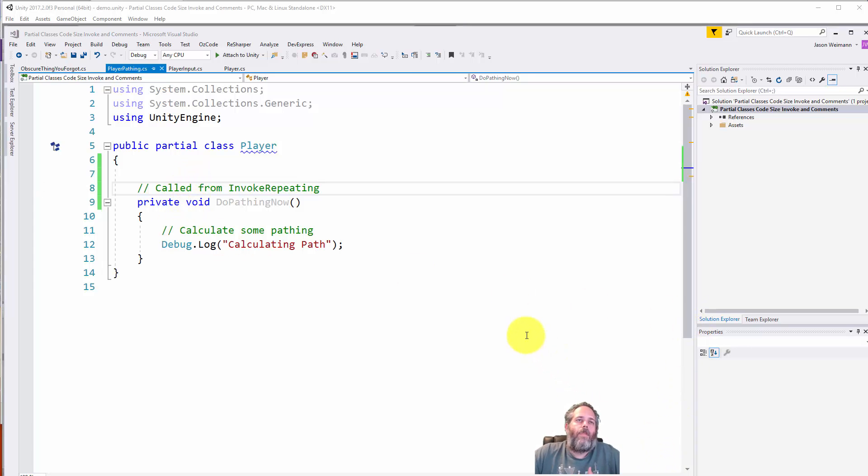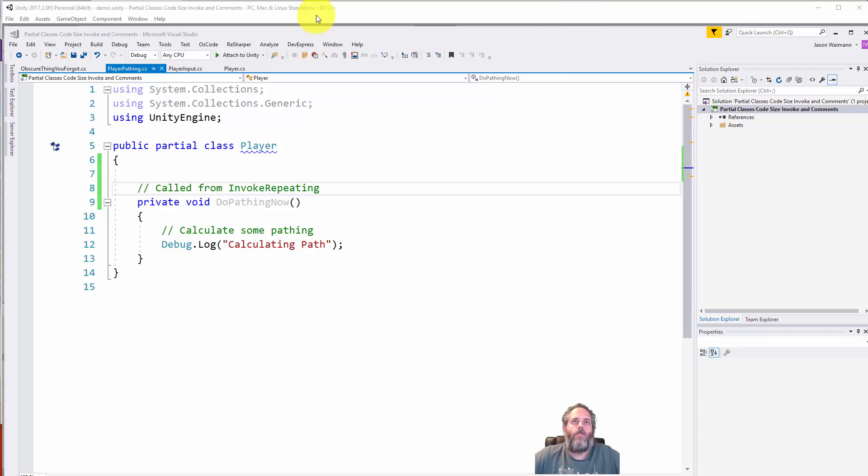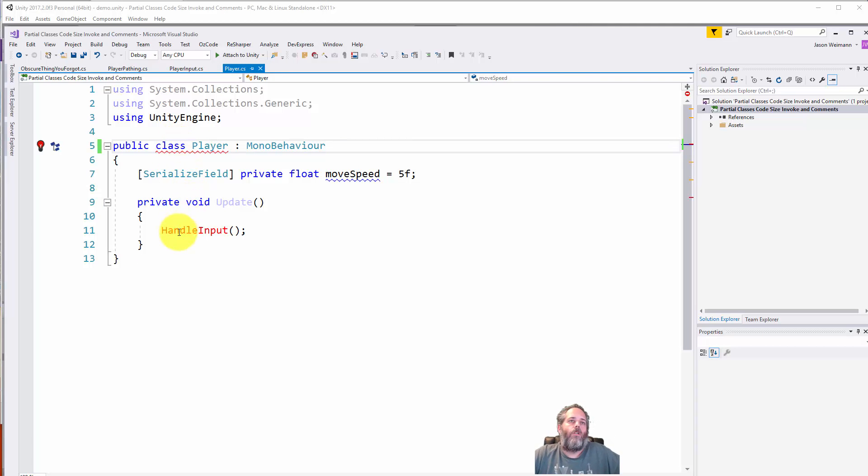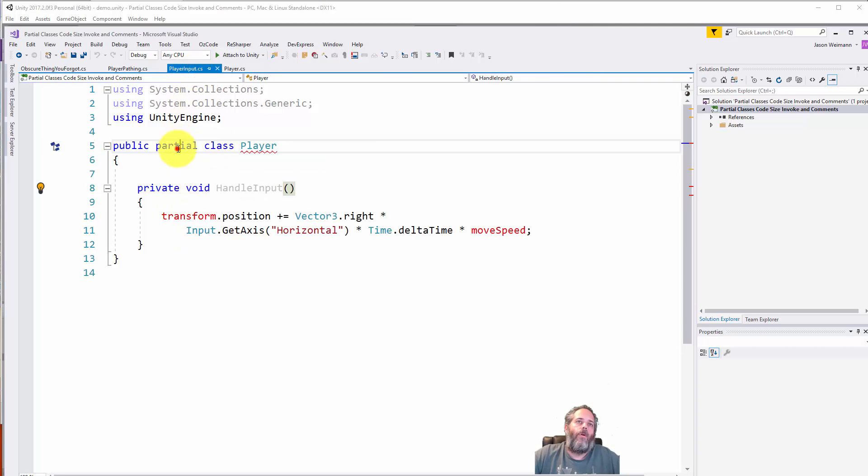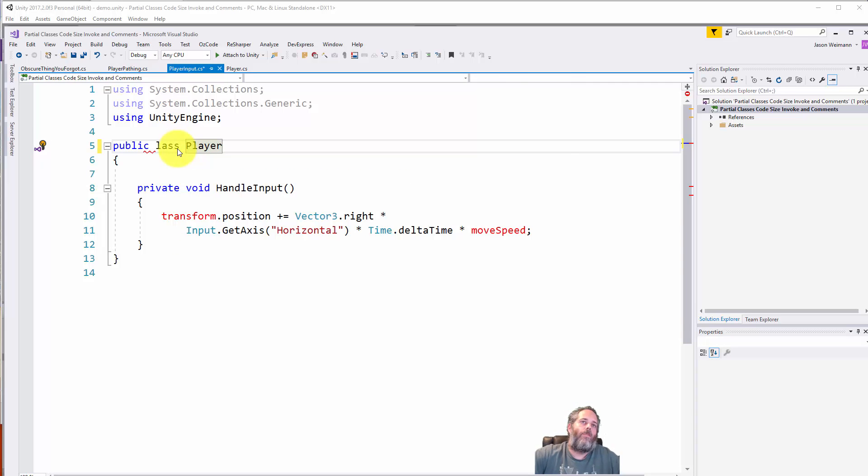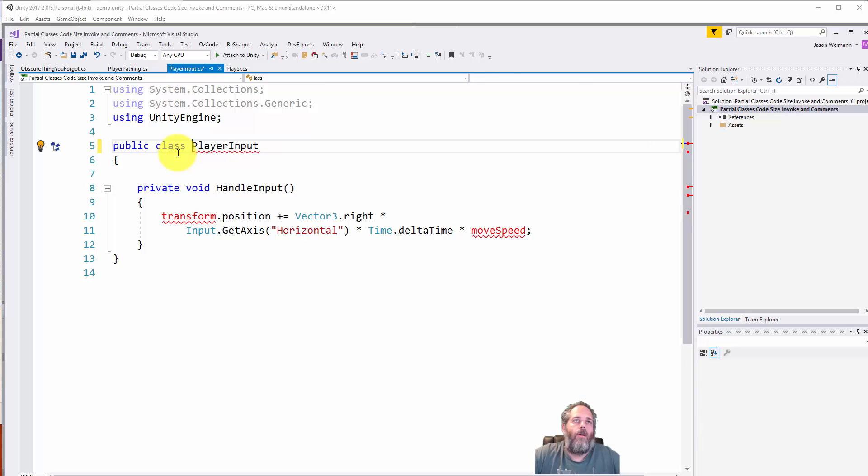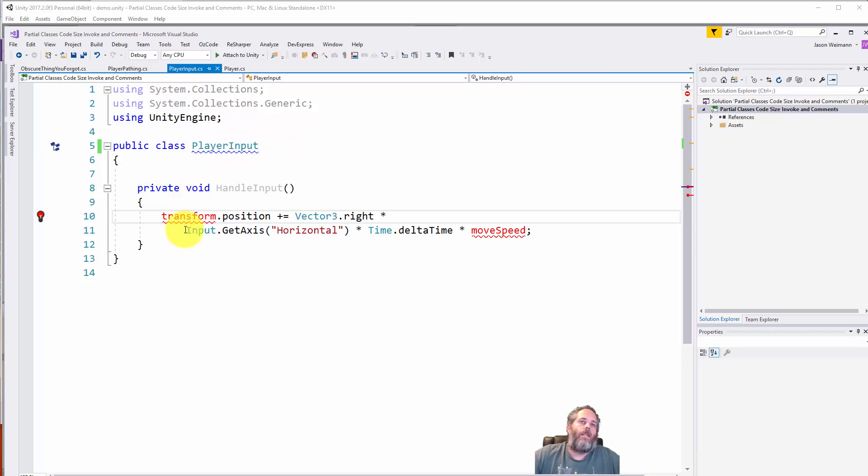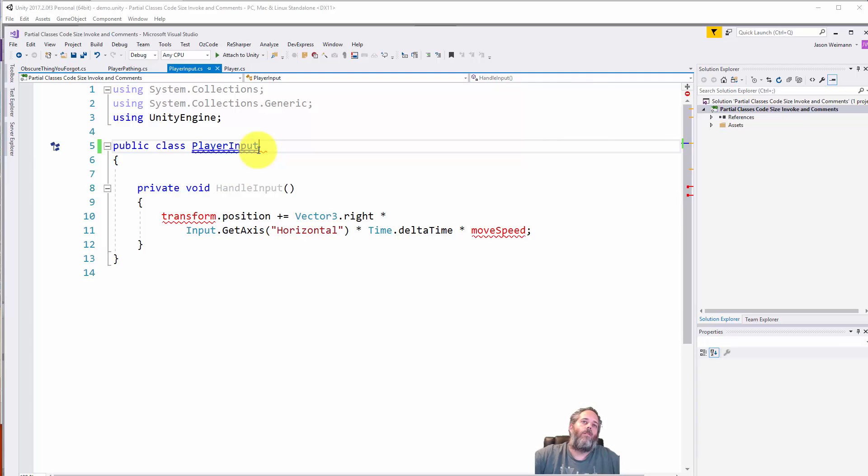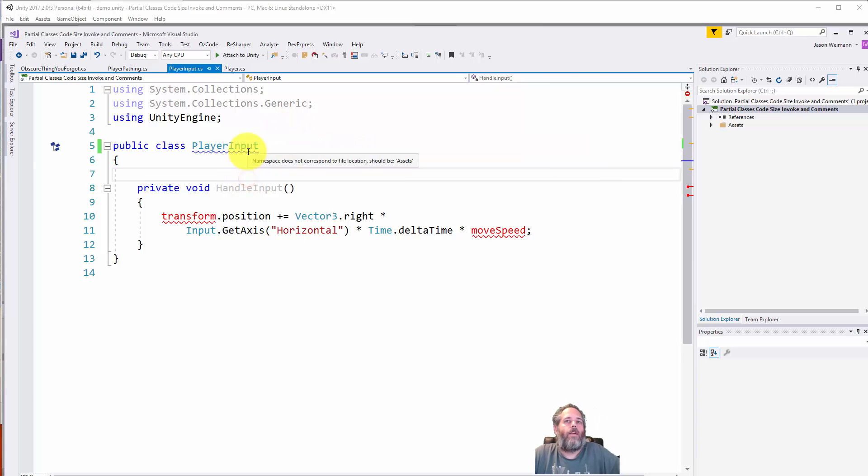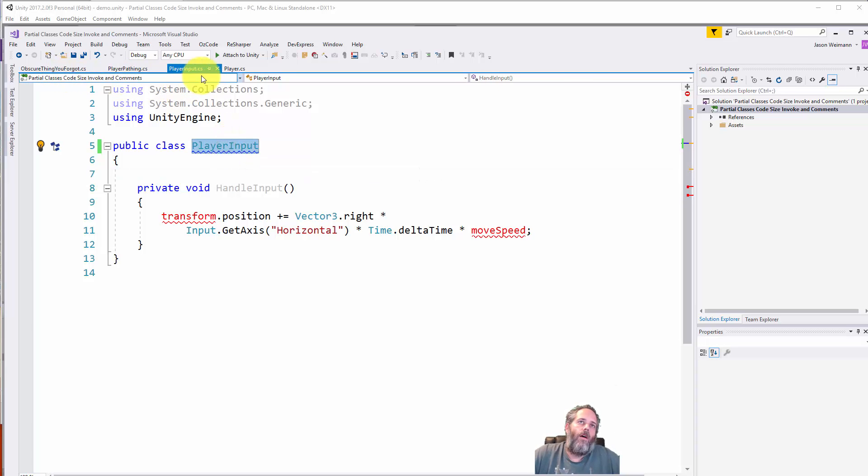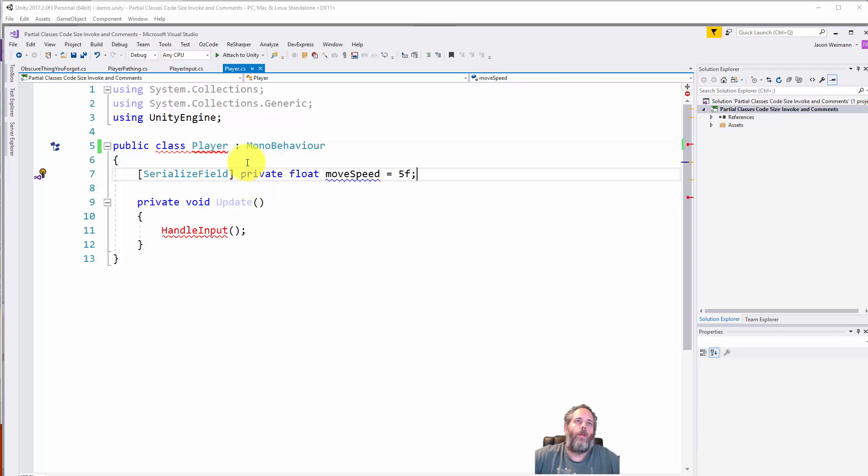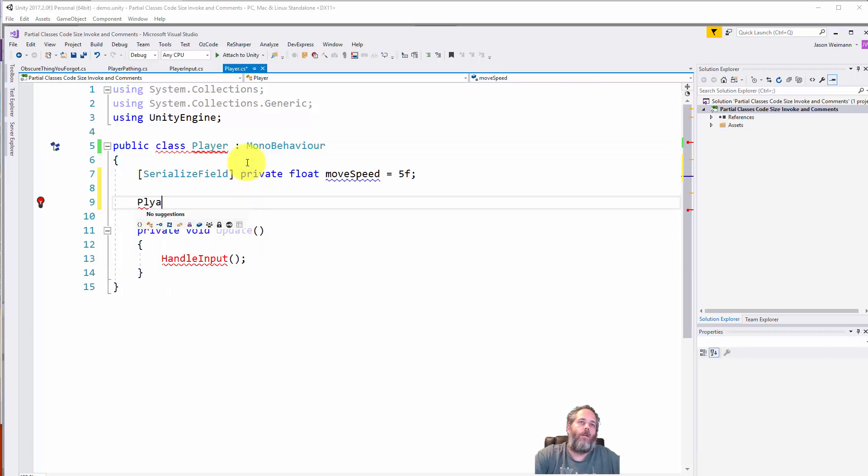Before we wrap up, I want to do a quick refactor to show how you would separate this out without using partial classes. First thing, go to player, delete that partial, then rename this to be PlayerInput so the filename matches the class. I'll leave that as not a MonoBehaviour. I'll go in here and make a reference to PlayerInput, then create an Awake method.